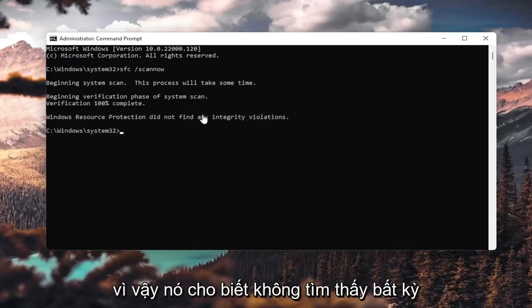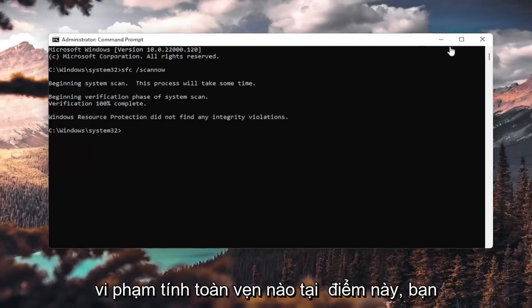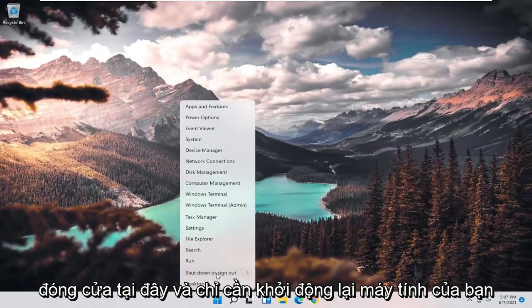It says it did not find any integrity violations. At this point, you can close out of here and just restart your computer.